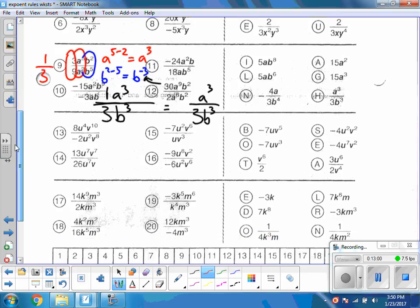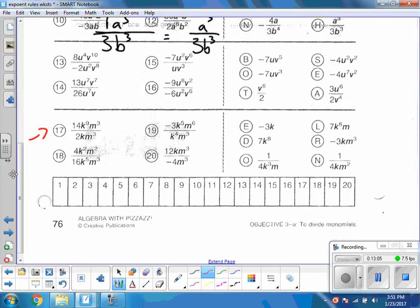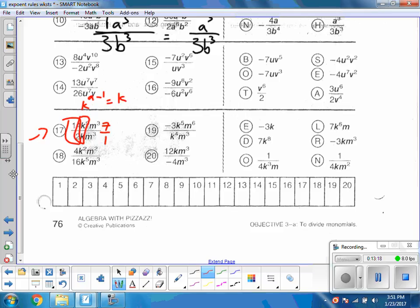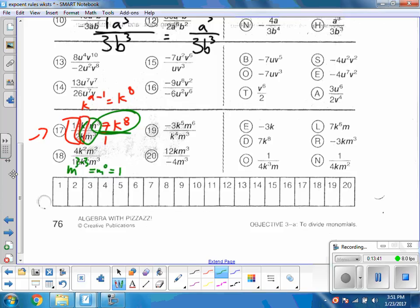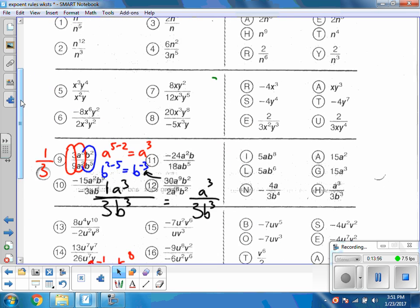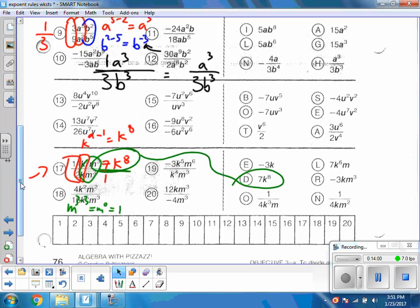For problem 17: looking at the coefficients, 14 over 2 becomes 7. For the k's: k to the ninth minus 1 gives k to the eighth, which stays on top. For the m's: m cubed minus m cubed gives m to the zero, which equals 1 — so those go away. The answer is 7k to the eighth. These are the different rules — if you work through these problems, you'll be good with exponent rules. Now I'm going to go find that piece of gum I picked off my shoe and take a little nibble.